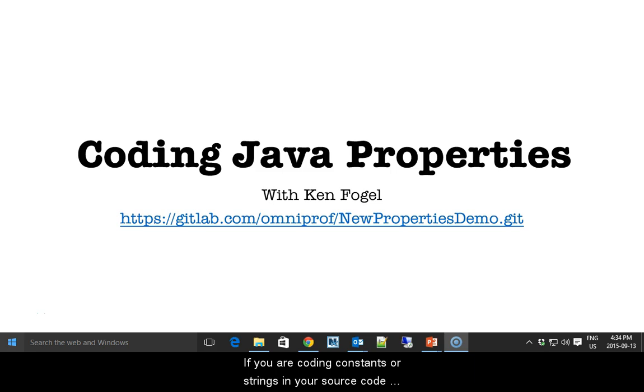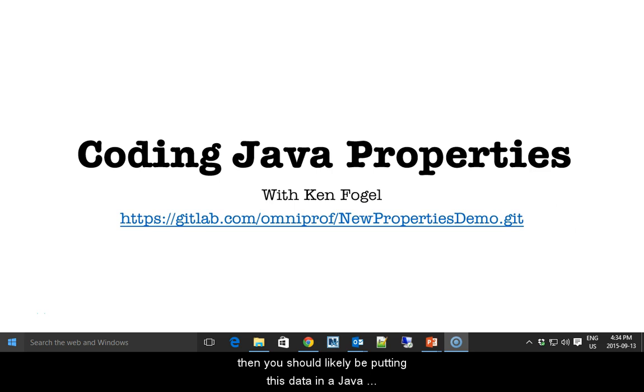Welcome to my screencast, Coding Java Properties. If you're coding constants or strings in your source code, then you should likely be putting this data in a Java properties file.